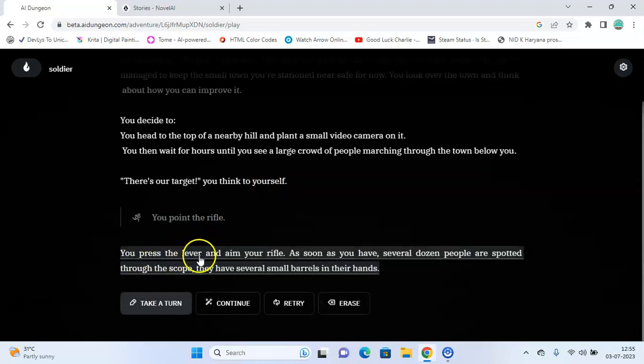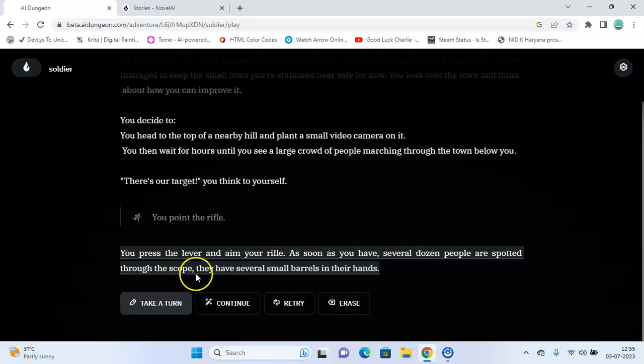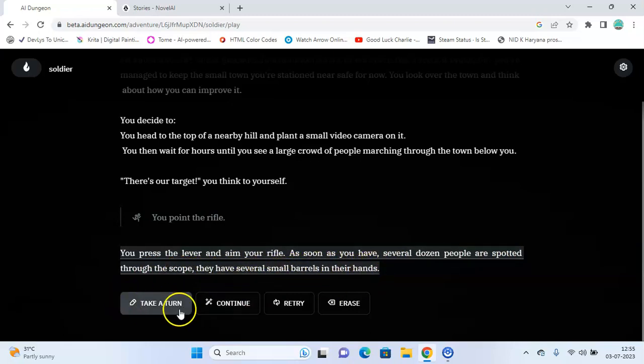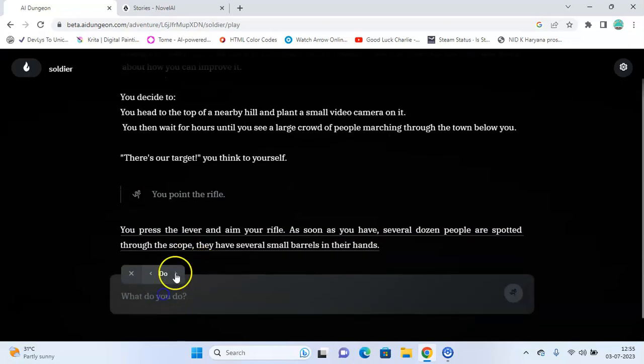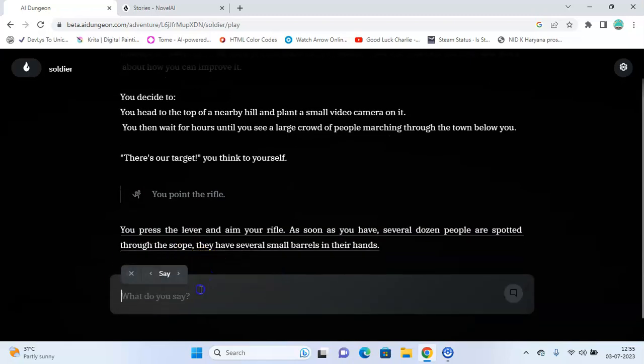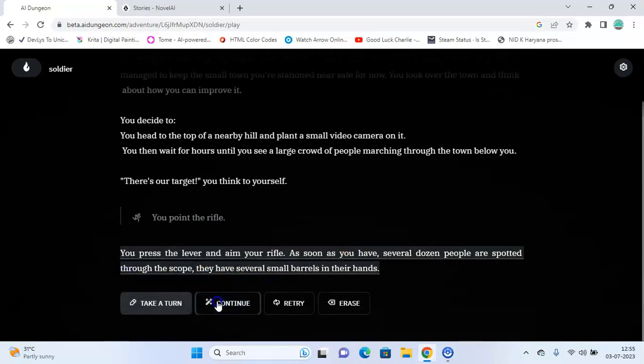You press the lever and aim your rifle. As soon as you have, several dozens of people are spotted through the scope, and they have several small barrels in their hand. Now again you can describe what you want, what do you want to say, or you can just let the AI continue.